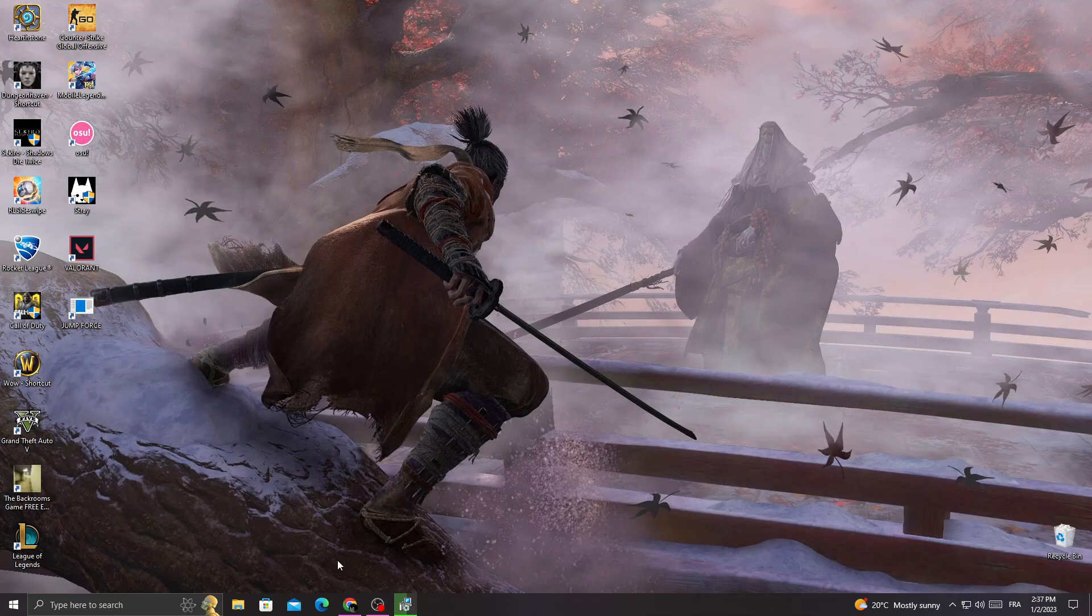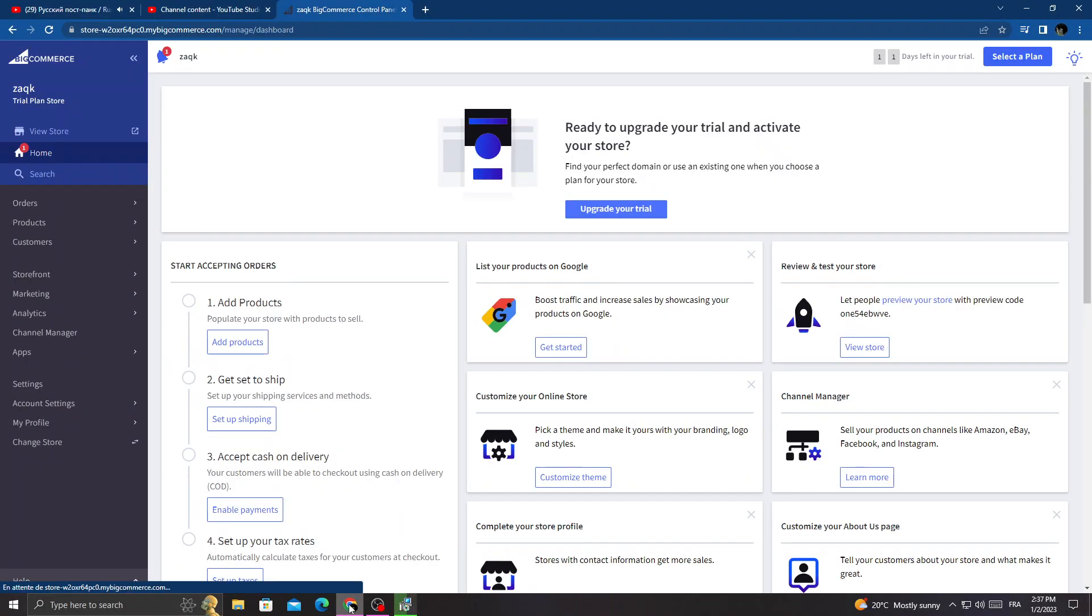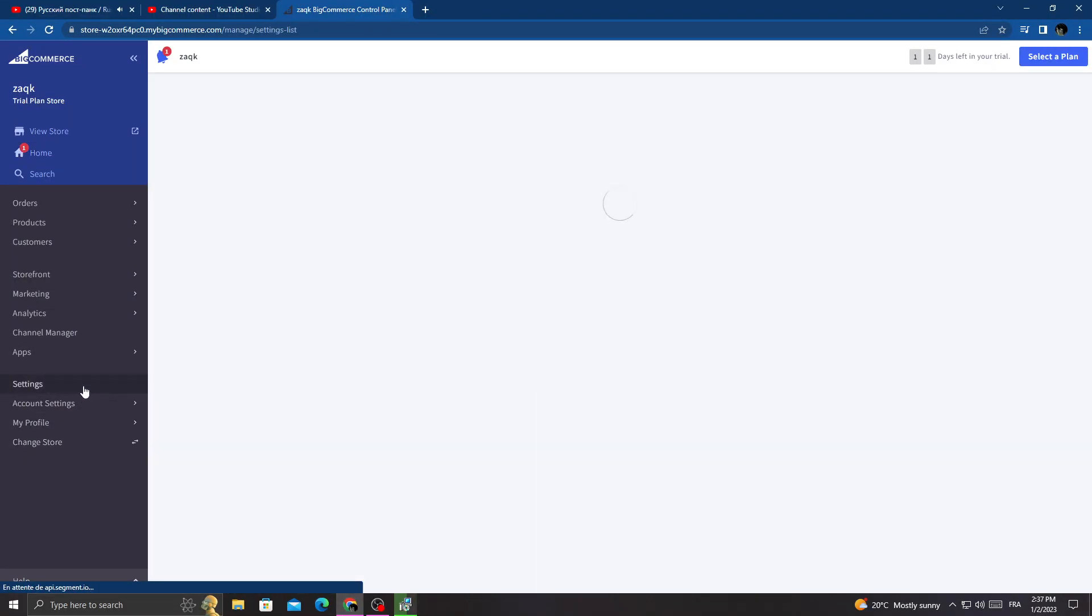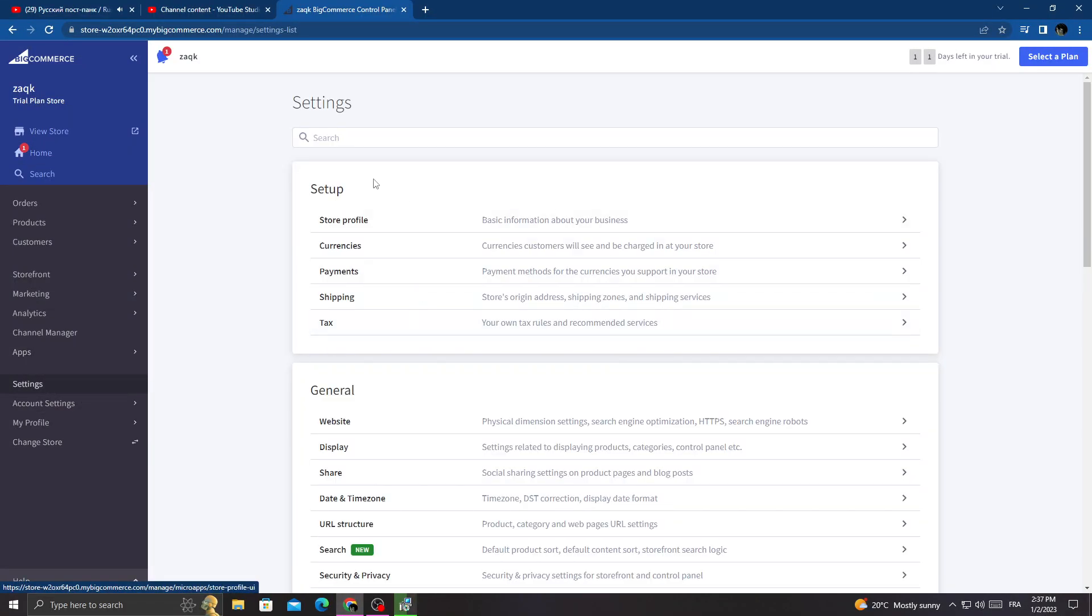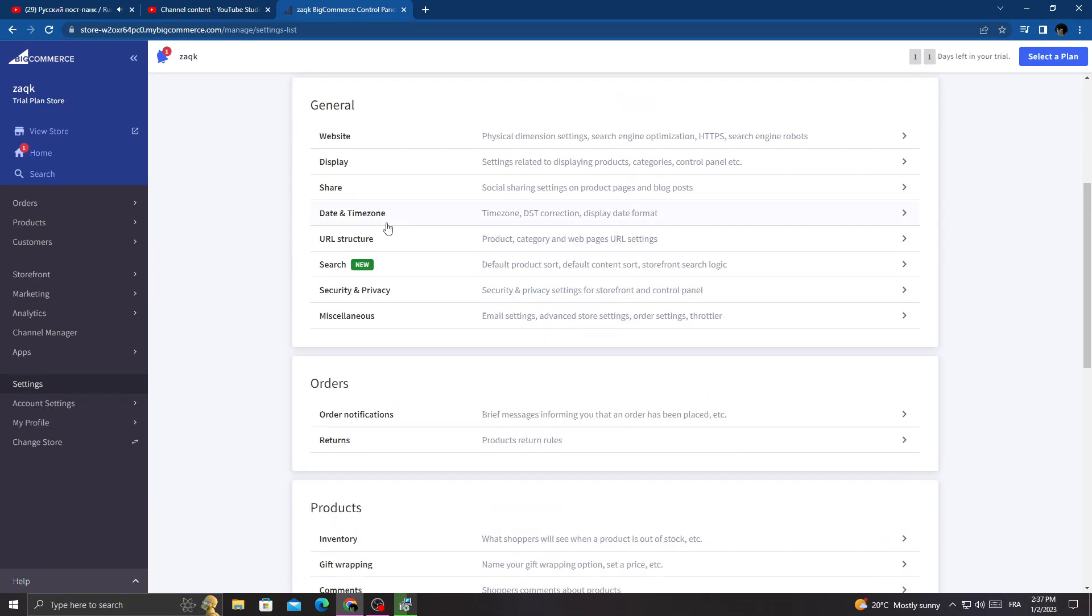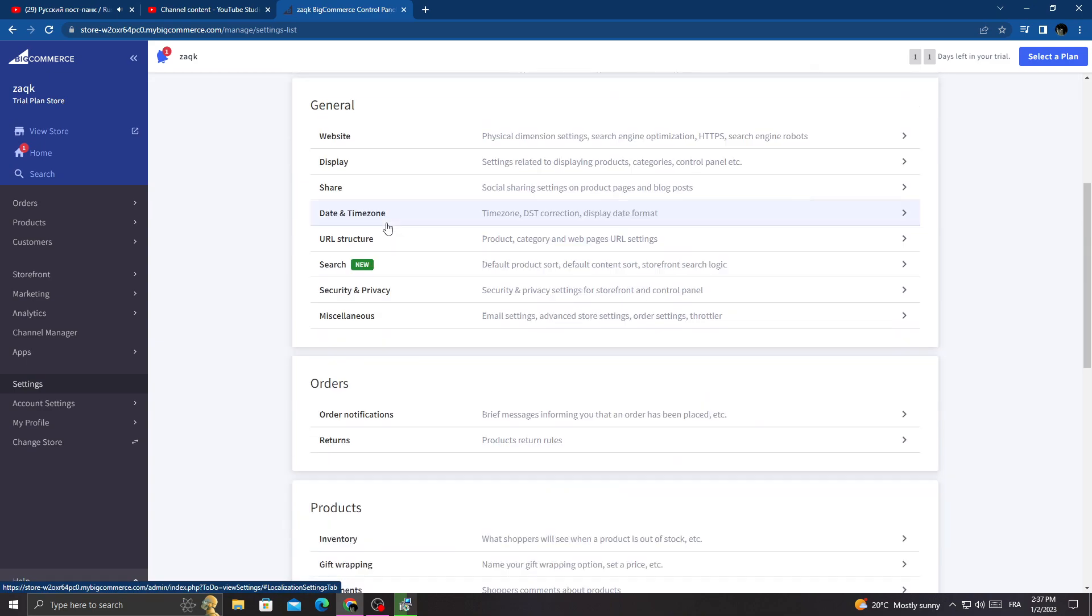First, open your browser and then click Settings, and then once you're here, click on the settings option.